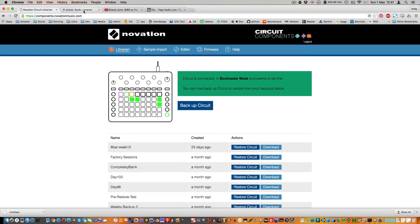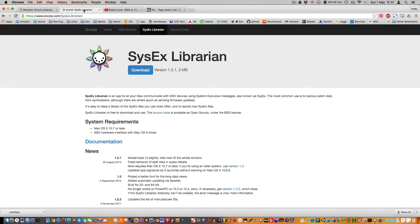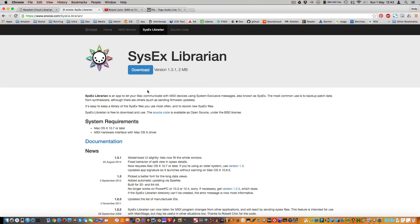For this we're going to use the SysEx Librarian from Snoize, which is free and you can just download it. Now in order to do a backup I need to send some SysEx data to the Circuit and then receive the reply, which SysEx Librarian doesn't seem to actually do. However, I found a neat workaround which is to run two copies.